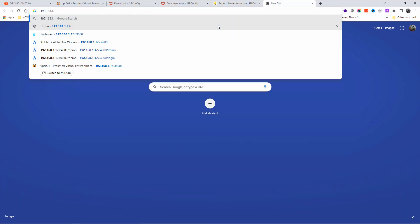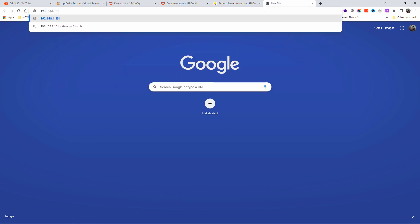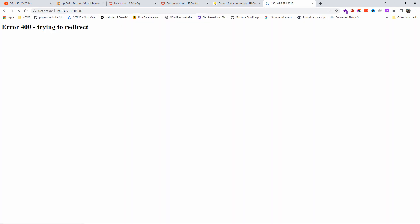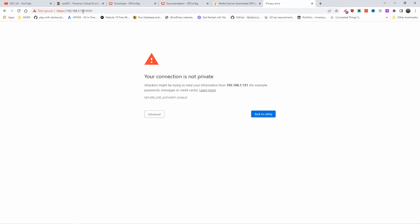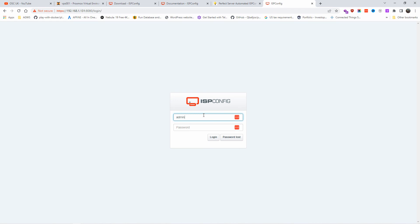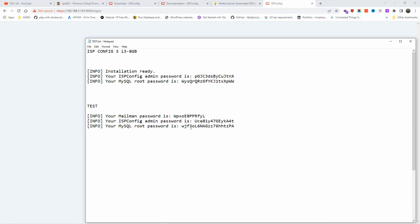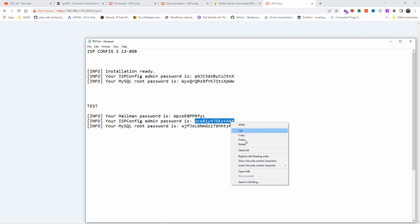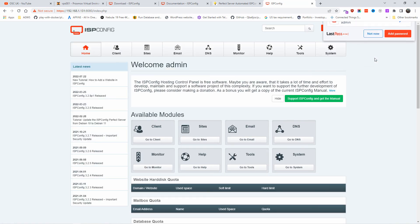Now type the IP address to access the panel in the browser. You can check your IP by typing 'ip addr' if you don't know it. It comes back with error 400 because it needs to be HTTPS, not HTTP. Once you use the correct protocol, we're ready — the login is 'admin' and the password is the one shown at the end of the installation. Paste it in and press login — and as you can see I'm now logged into ISPConfig.